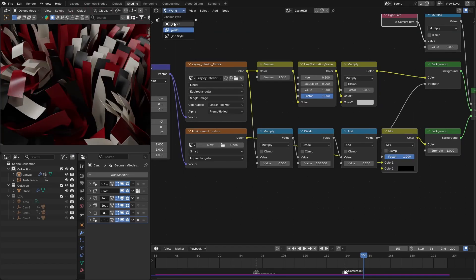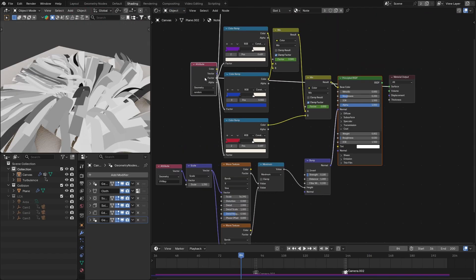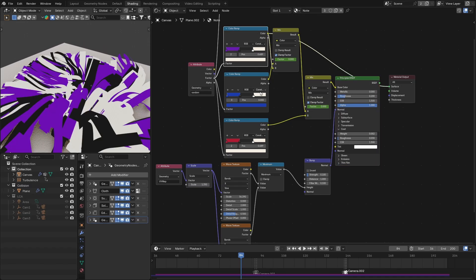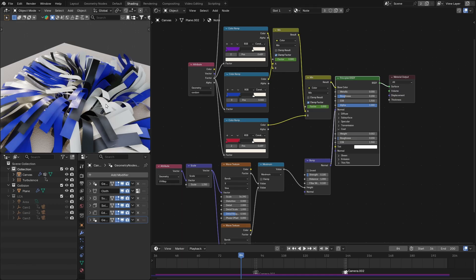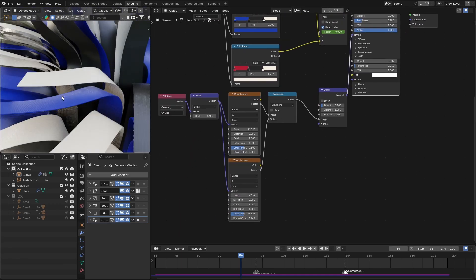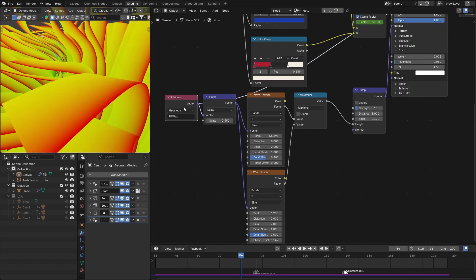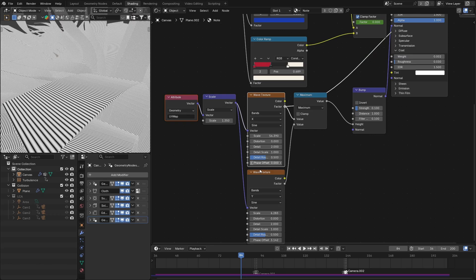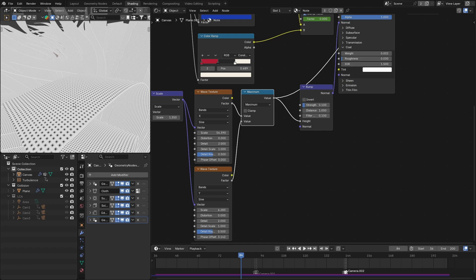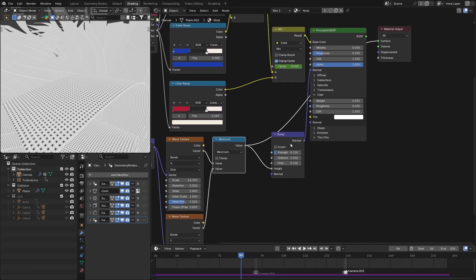Next I'll show the material for these ribbons. Because we stored a random attribute on the ribbons, we can use that to add different colors. I use three sets of colors for different camera motions. I've also used a bump map: using the UV map, I add a wave texture along the X-axis and along the Y-axis, then use Maximum to get this pattern, which I use for the bump map — giving us something like this.